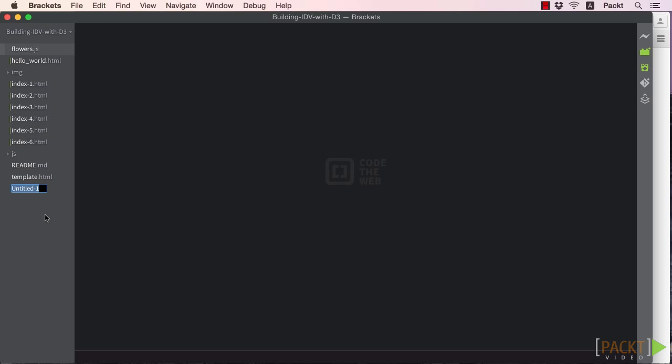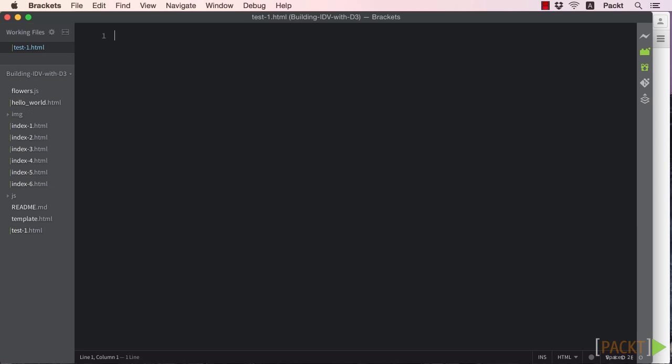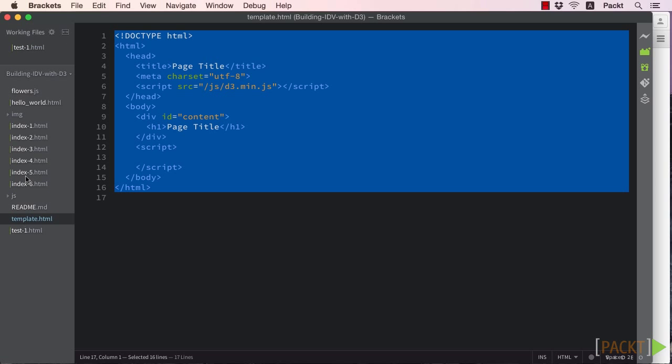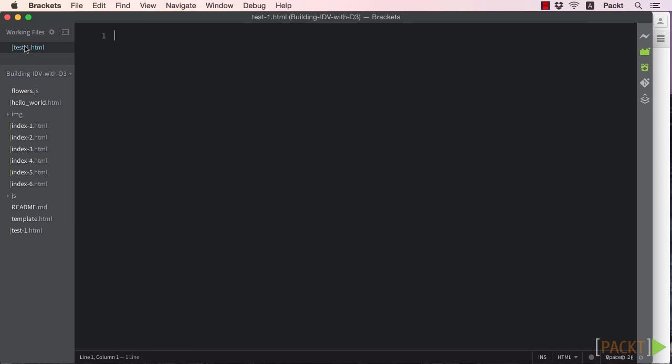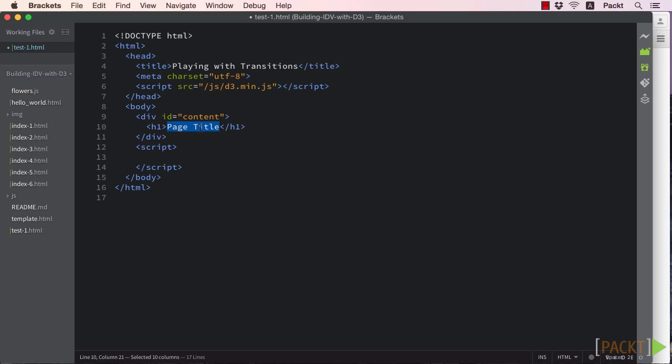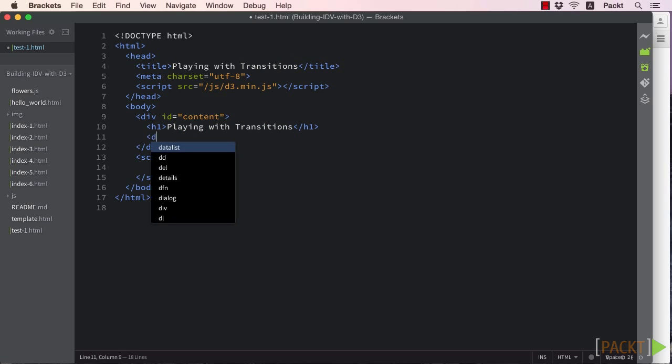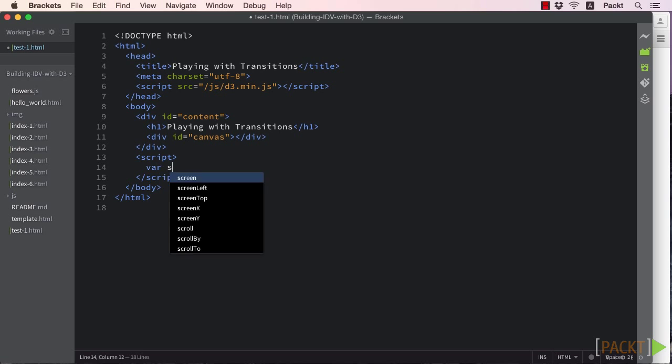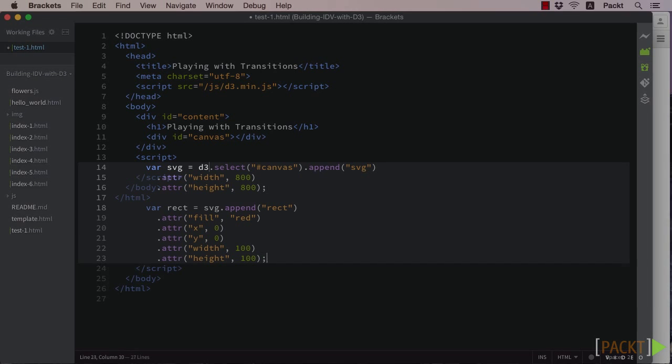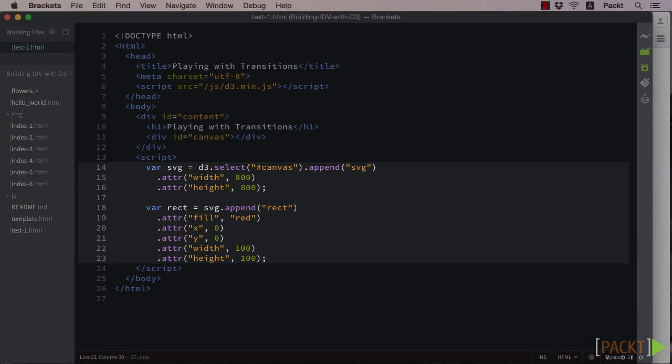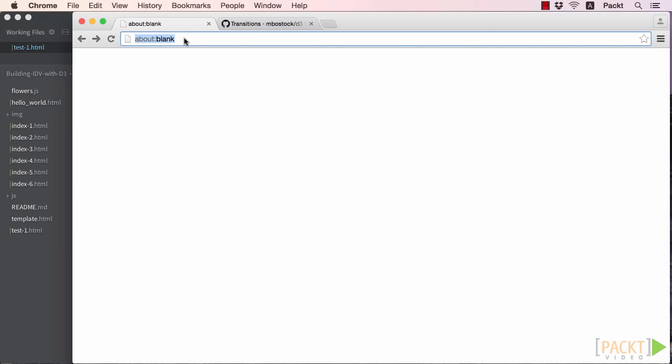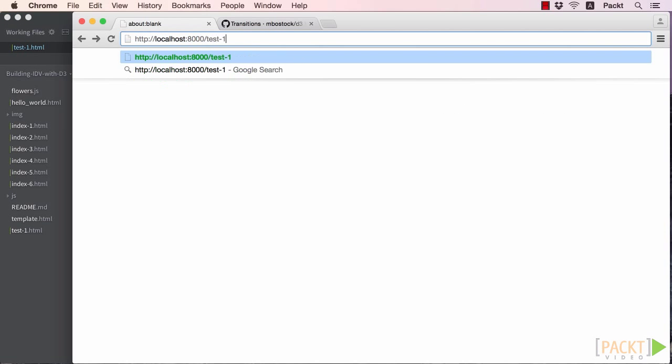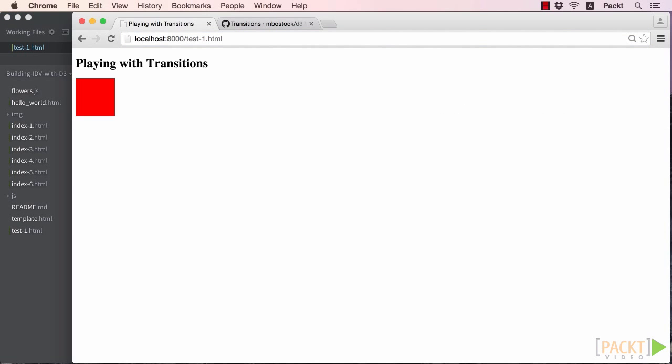So let's get started with our basic template that we can use as our background for experimenting with transitions. To the HTML part, let's just set the title to playing with transitions, and add a div with id of canvas for our svg canvas. In the main script, let's just add a simple shape, say a rectangle, to our canvas to use as our guinea pig. Save that, and load it in the browser, just to make sure we haven't forgotten the basics.